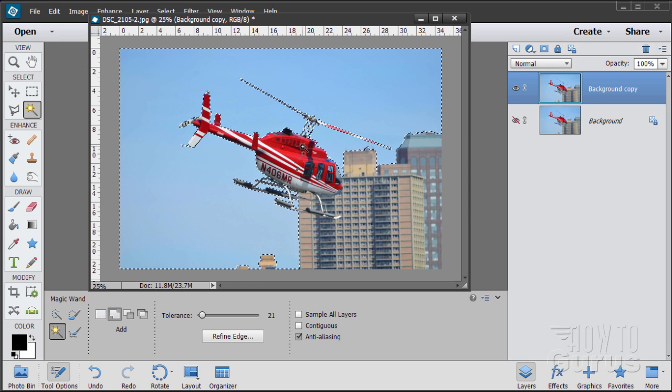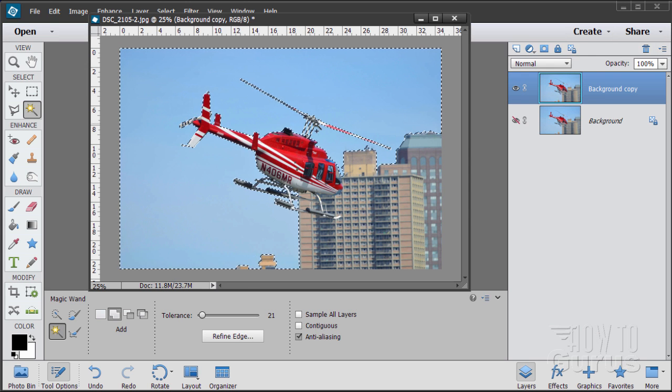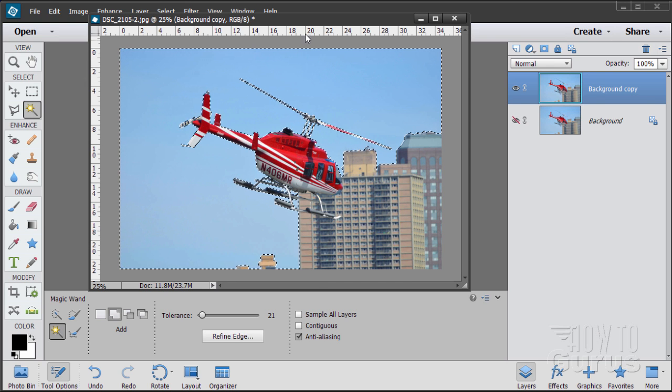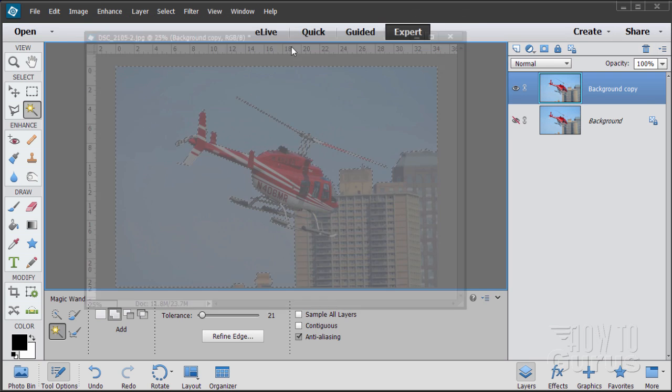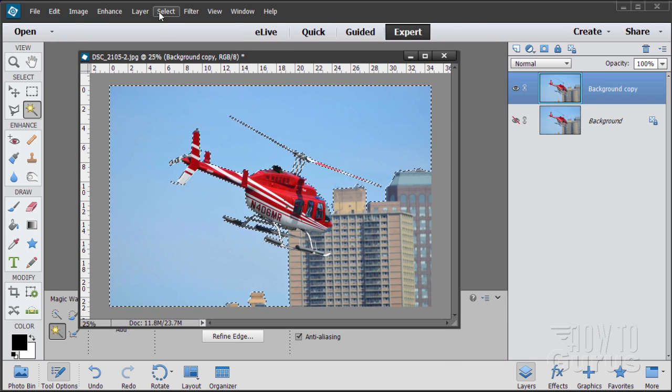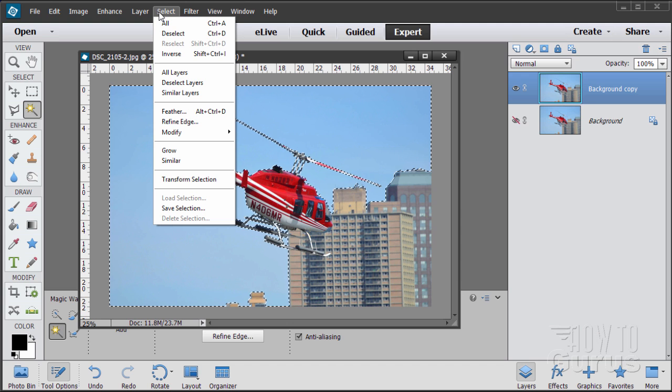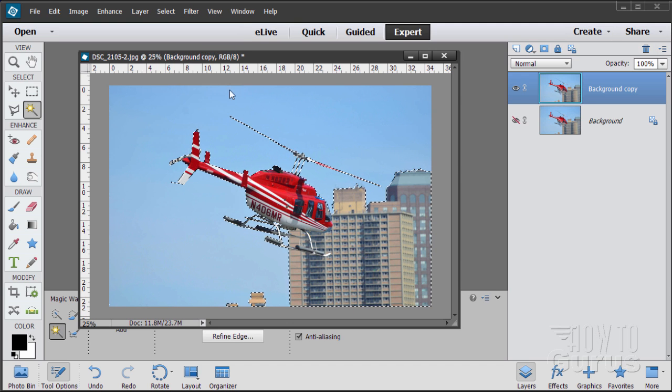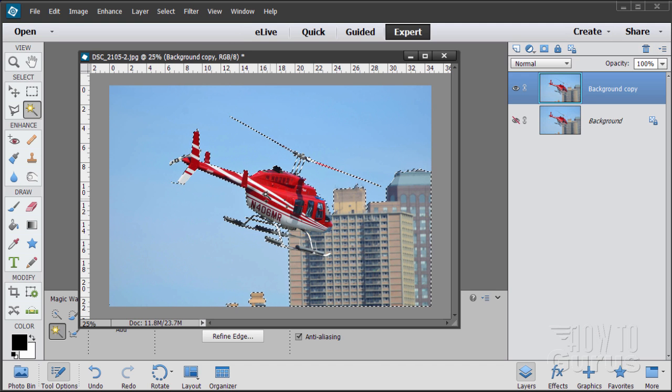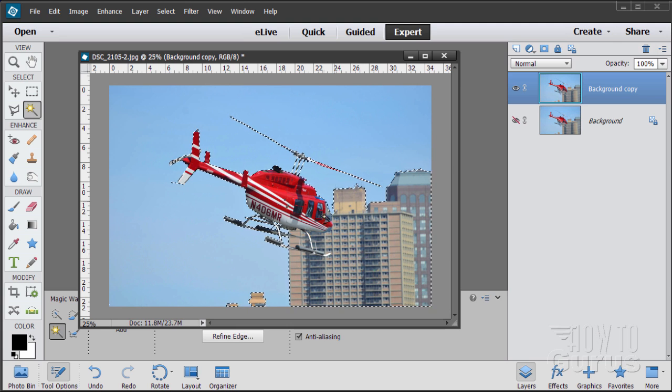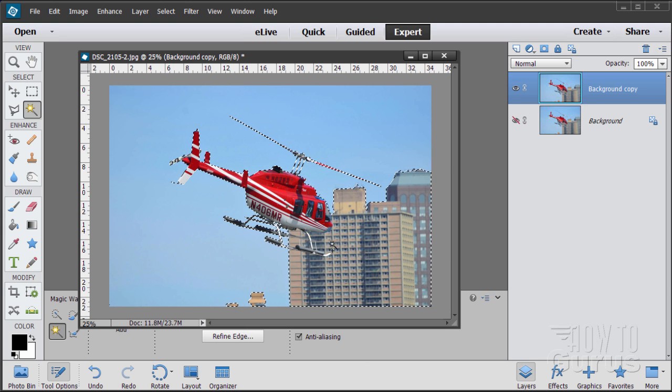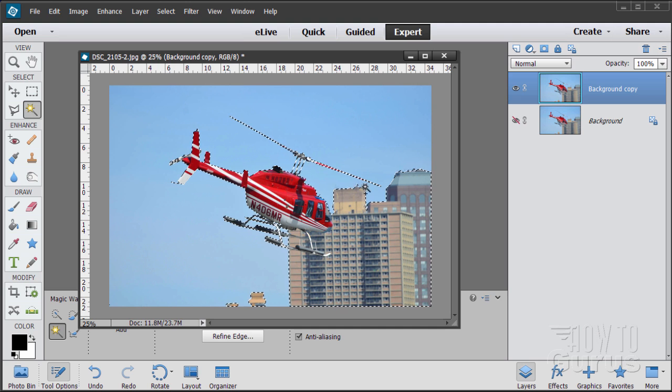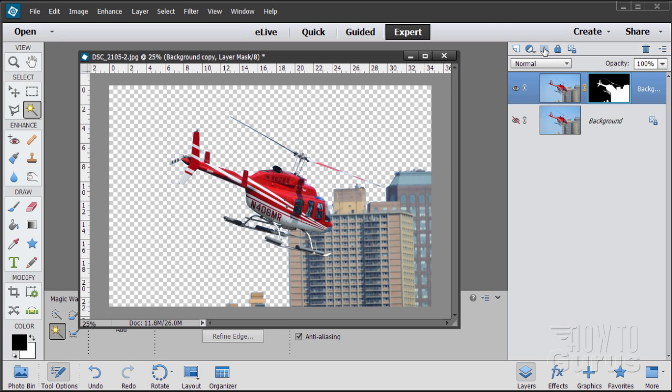There's a nice selection. Now what I actually want selected is the helicopter and the buildings, not the sky. So let's go up here to Select and Inverse. That just reverses that selection. It's now just the helicopter and the sky. I'll be removing the sky by using a layer mask. That's just clicking that layer mask button right there.